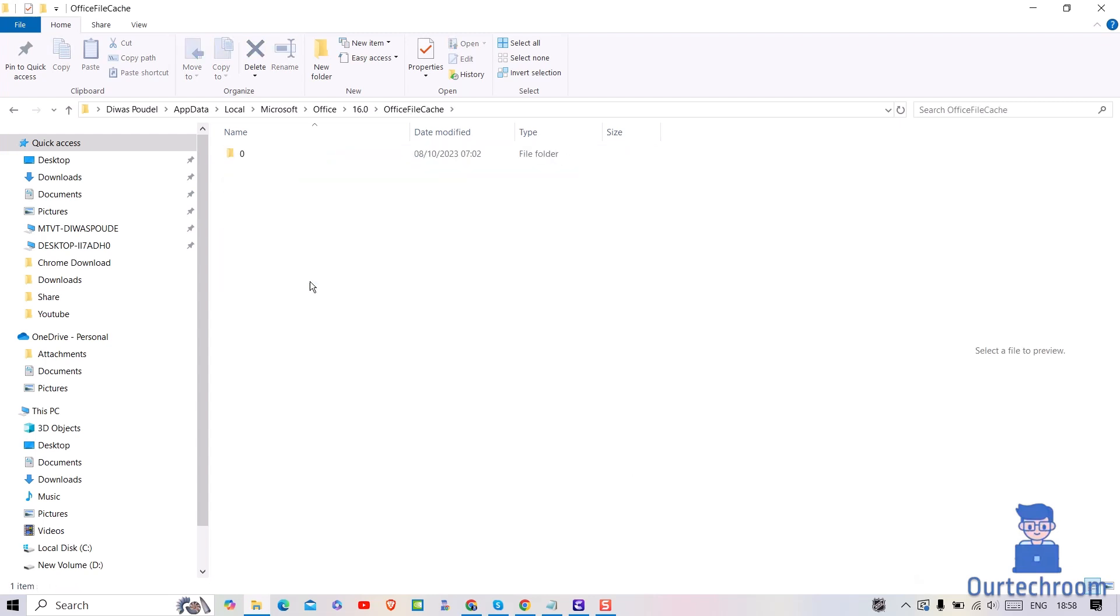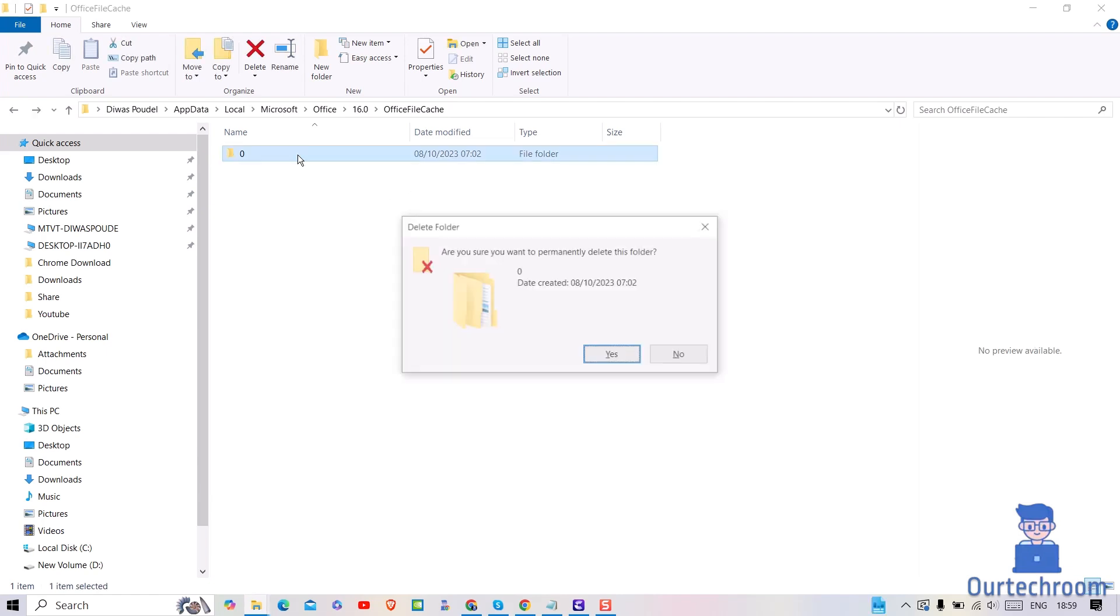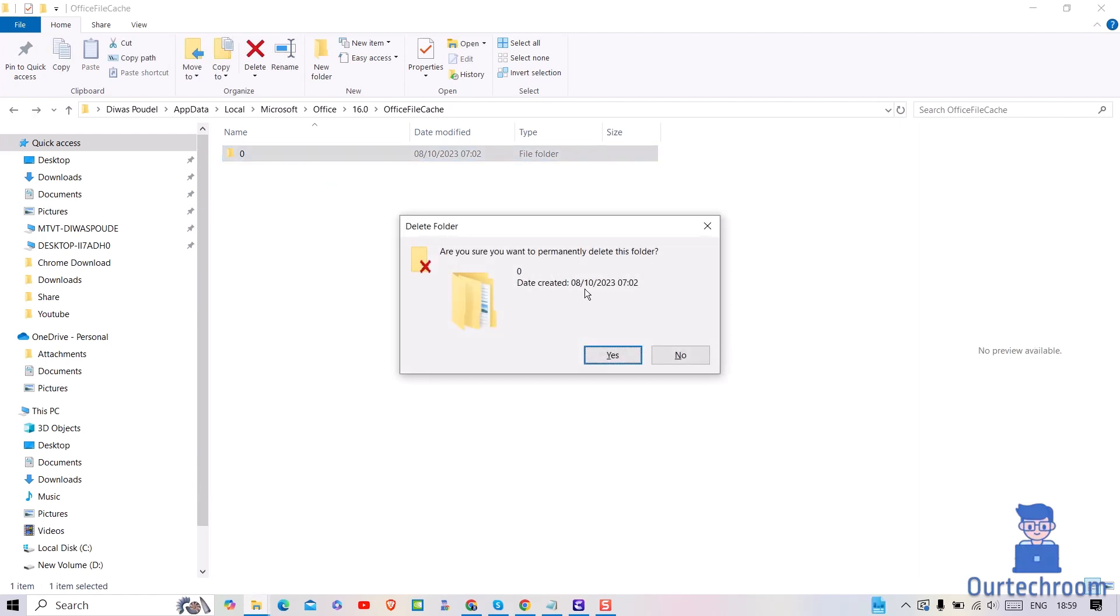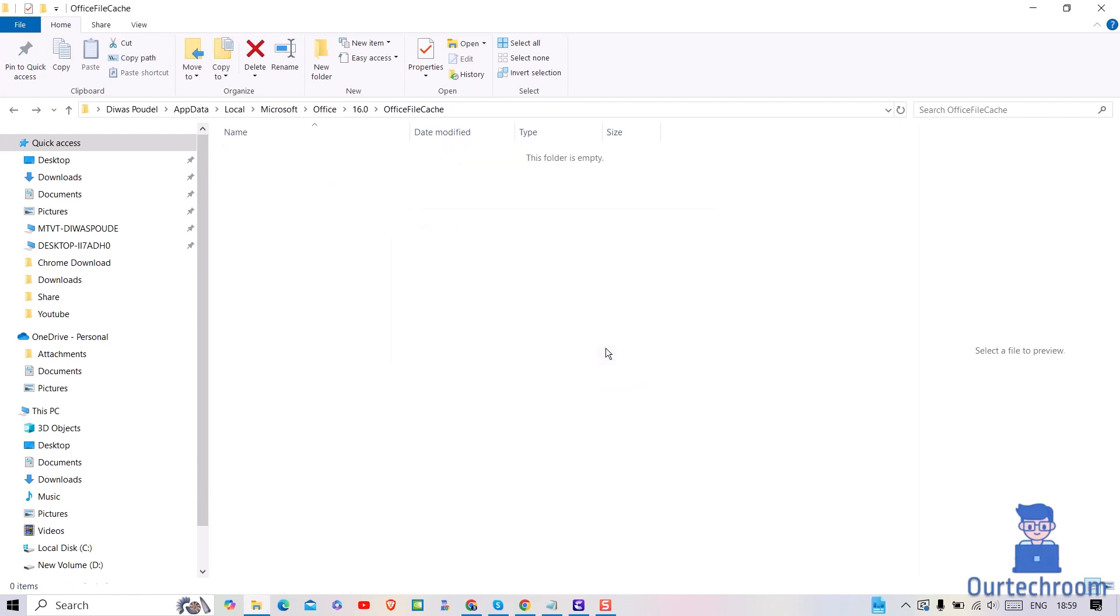Then select all files in this folder and delete them. After clearing the cache, restart your computer to ensure changes take effect.